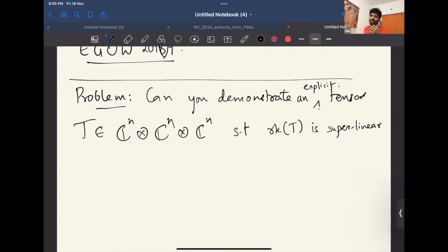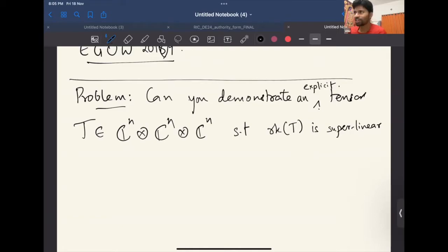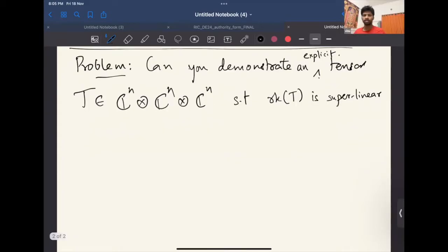There are easy ways to give tensors that I know for sure have super-linear tensor rank — just pick numbers increasing so fast that there's no chance of sub-linear rank. That works, but it's not explicit. You should think of explicit as whatever you want to do should be polynomial-time computable — that's a reasonable way to think of it.